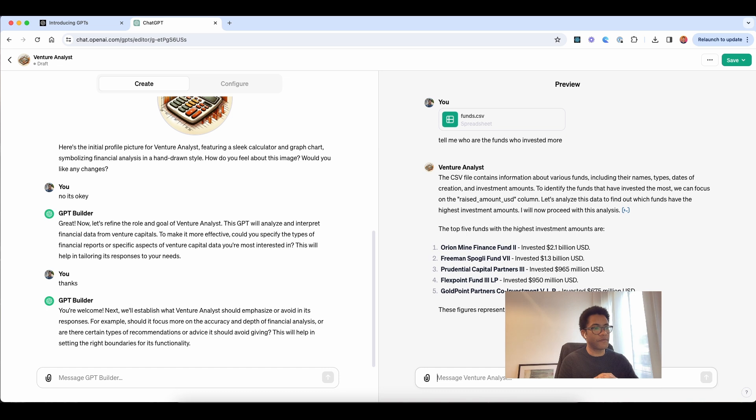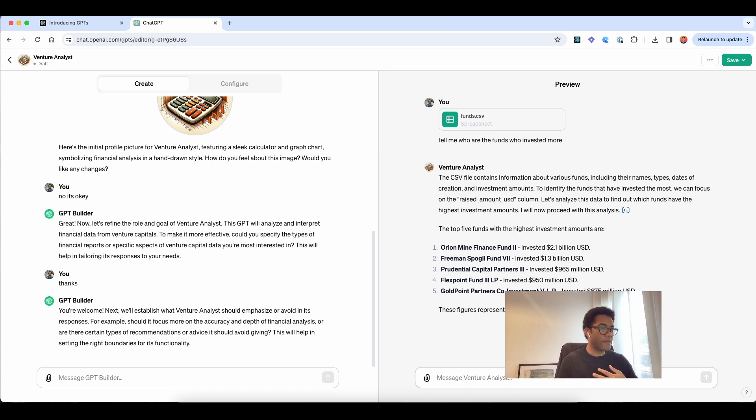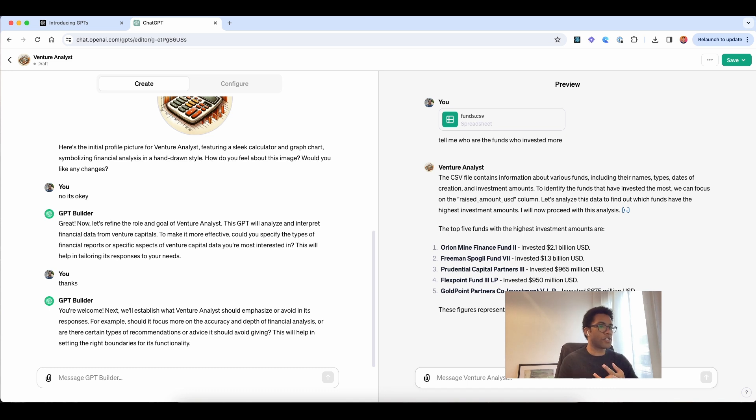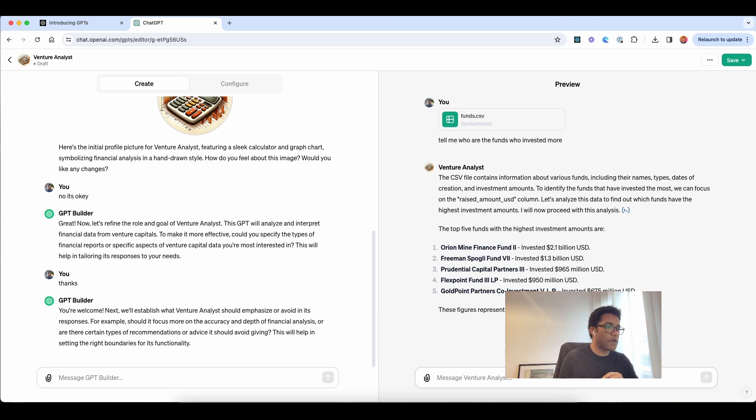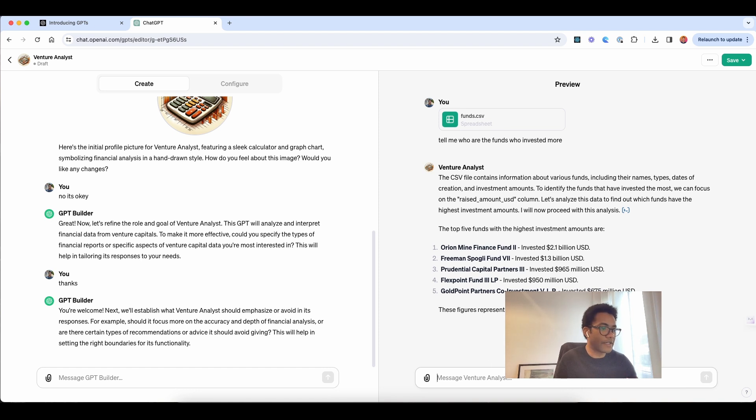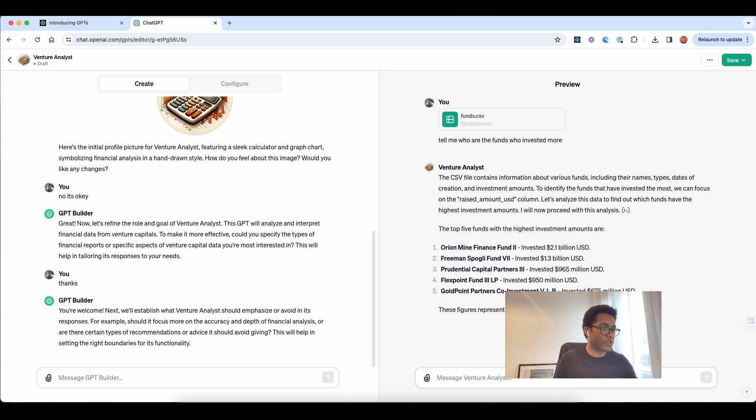So Orion Mine was a fund that invested 2 billion, we have Freeman 1.3 billion, we have Prudential 965 million, so we have FlexPoint 950 million, and we have the other, who you can't see because I'm placed over here, but it's 675 million dollars.